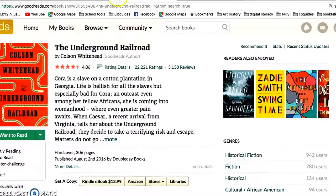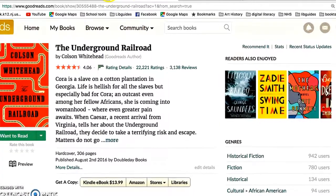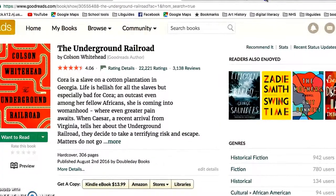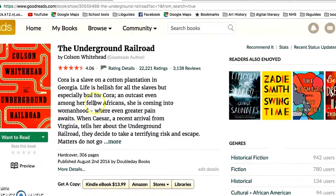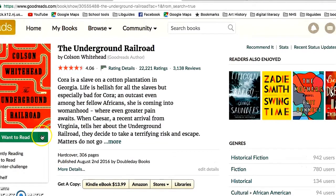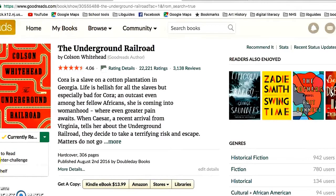It also gives you a radio button that you have to click to select your challenge shelf. Let's say I'm currently reading this book and I'm putting it on my Winter Challenge bookshelf. You don't have to save anything — it will automatically save.